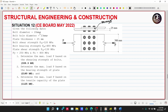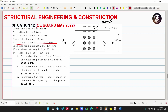Number 1: Determine the maximum load P based on the shearing strength of bolts. We need to find the maximum load P based on the shear strength of the bolts — that's where the bolt will be sheared or sliding will occur.